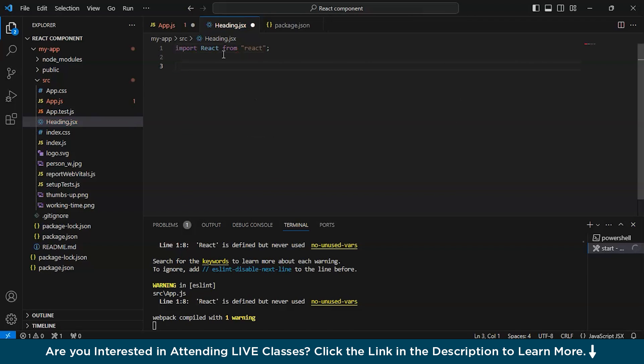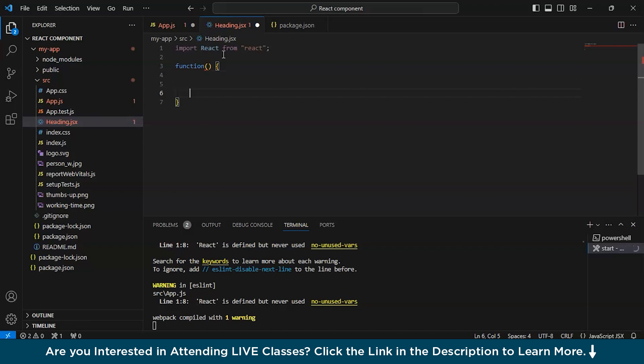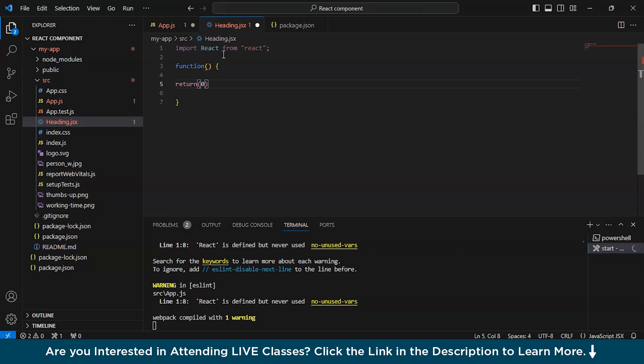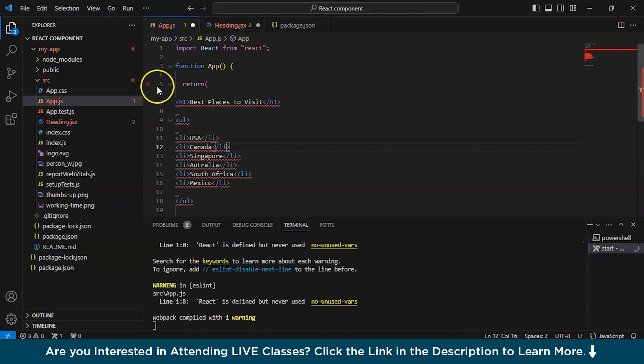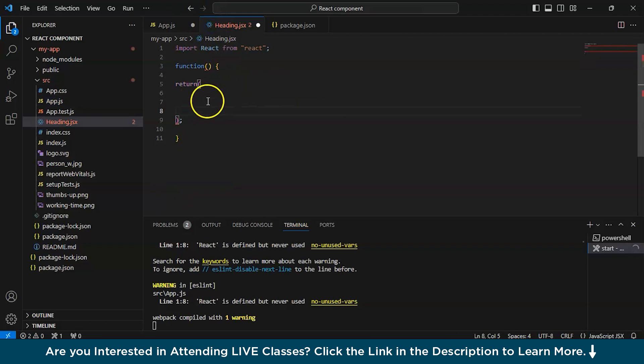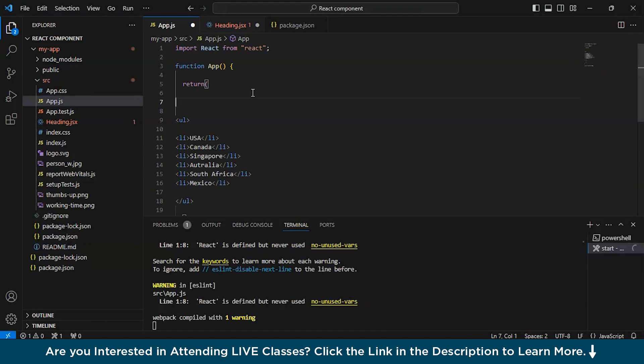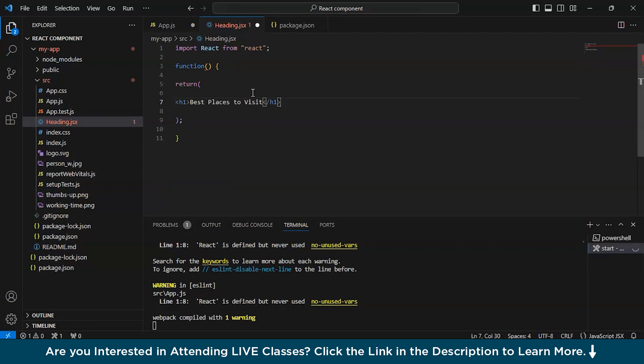Here, we will include first of all, we'll write import react from react. Now the function, inside the function there is a return statement. And what return statement is saying that we are simply gonna include this. Instead of writing it again, we just copy paste it and include it over here. So this is the heading best places to visit. Now, in order to use it in app.js, we need to export it.